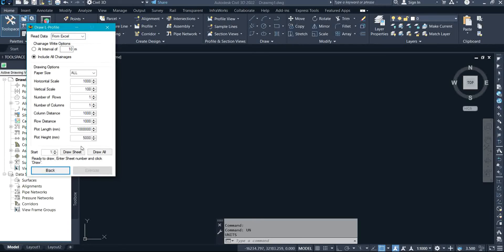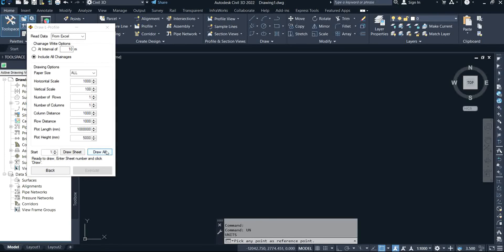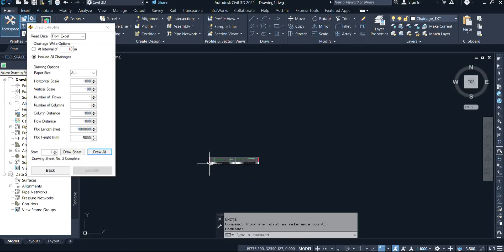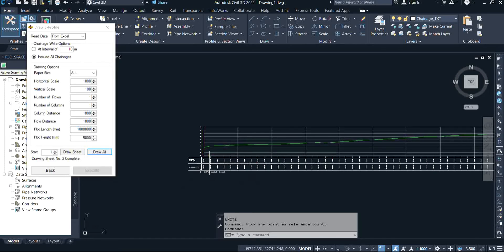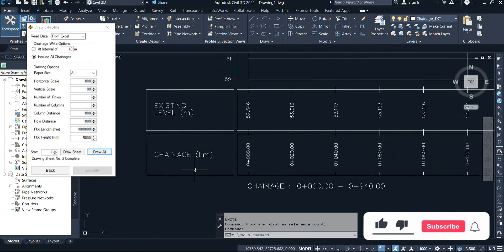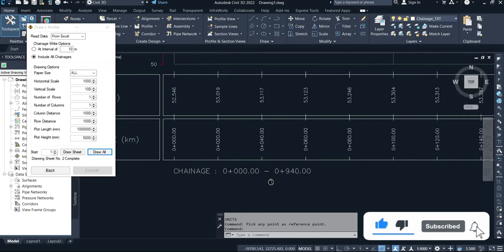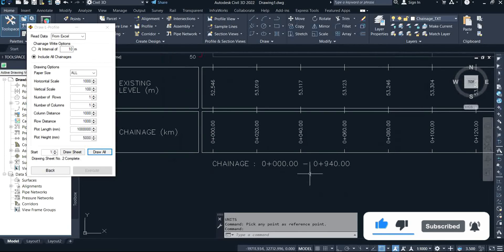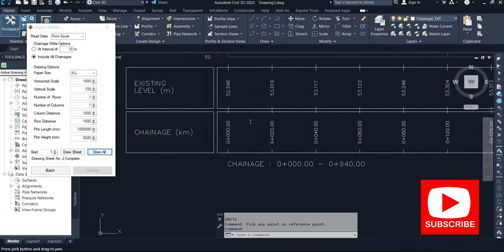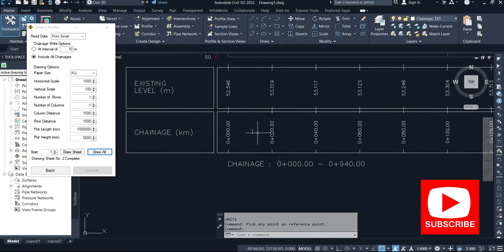I'll click on Draw All to get it done. It says pick any points as reference points, so I'll select this place as my reference points. Now as you can see, we have the design profile on my screen.